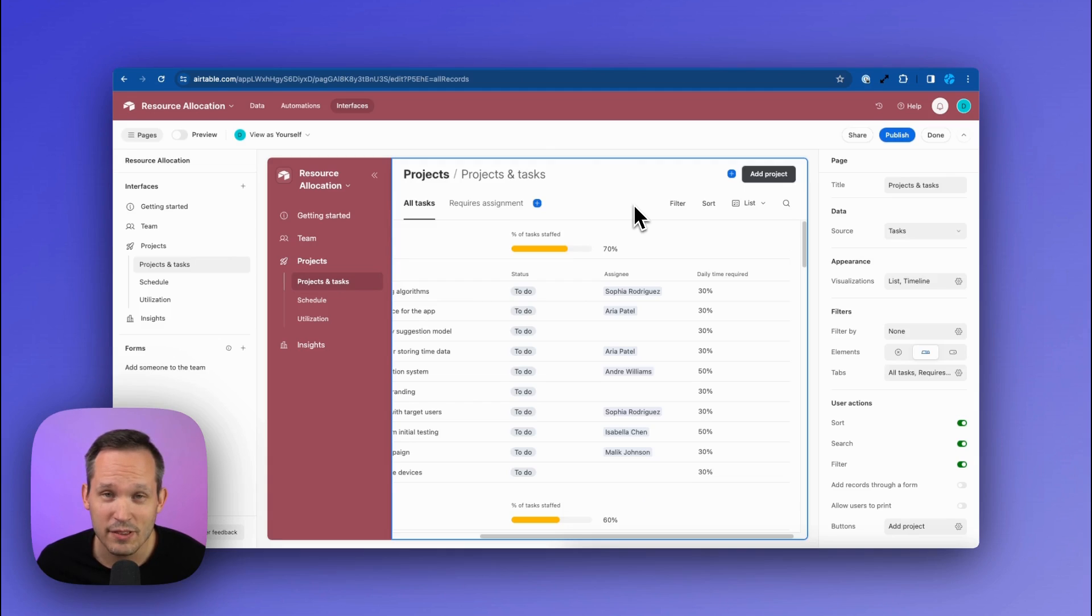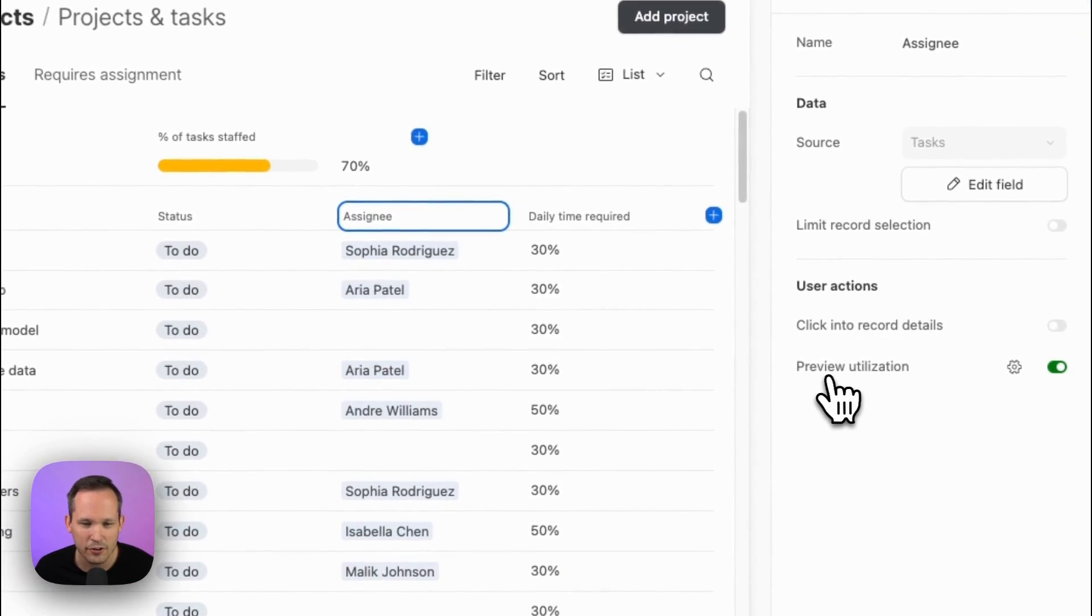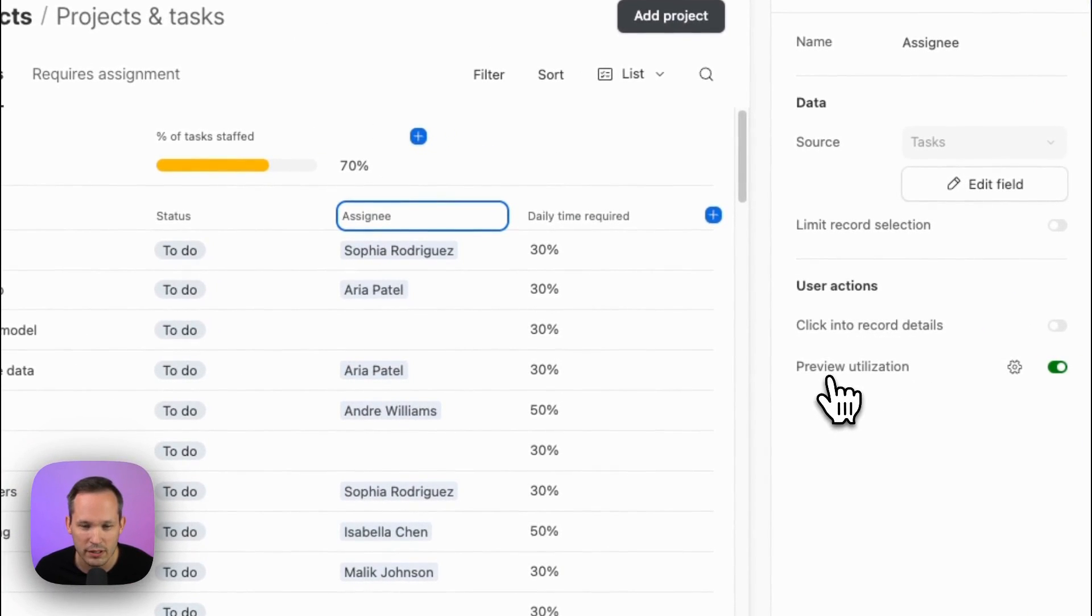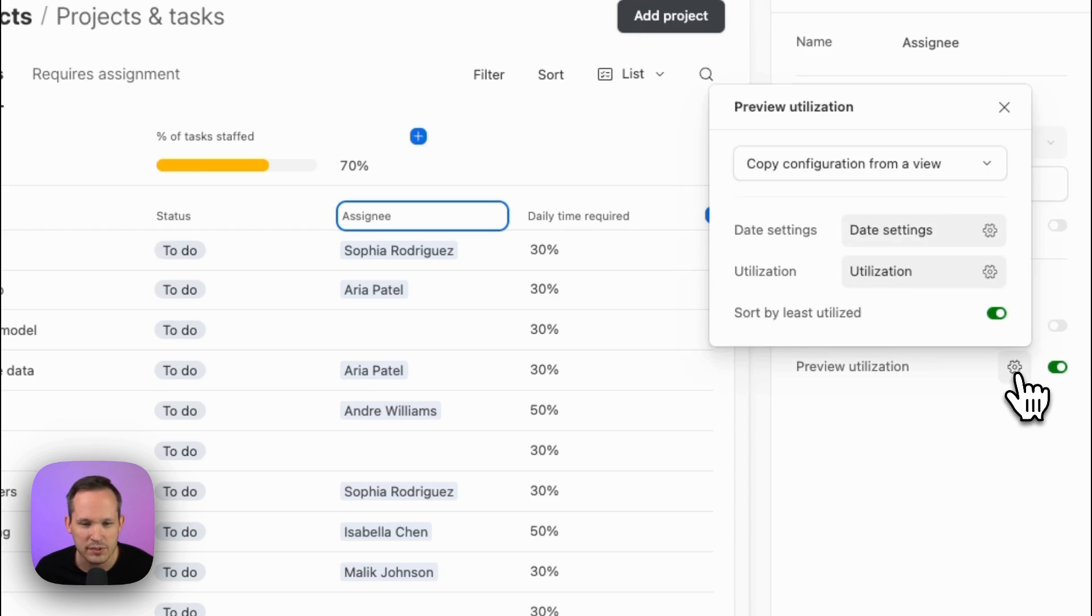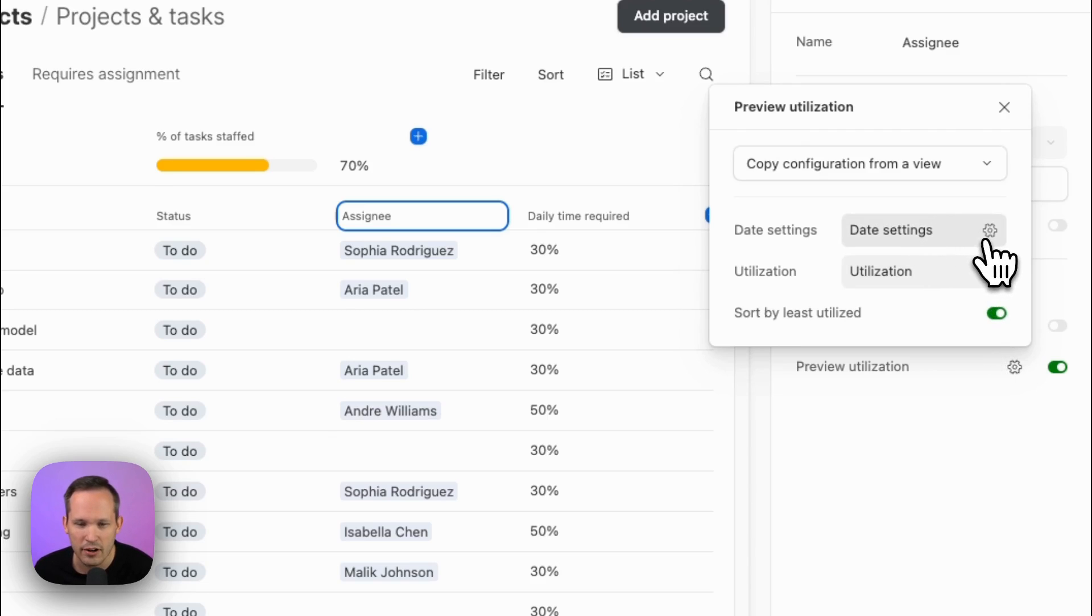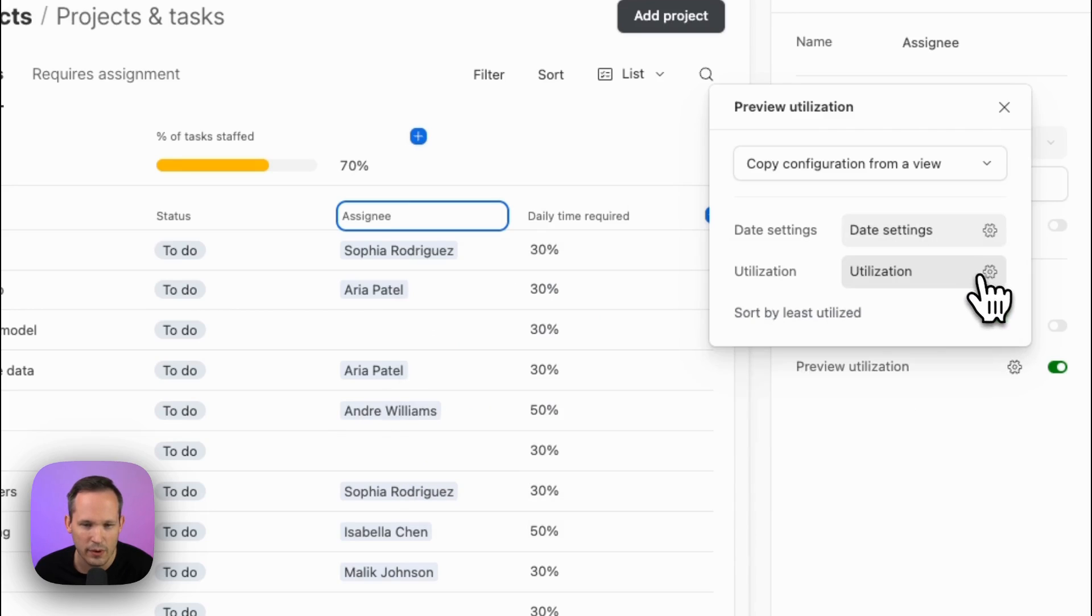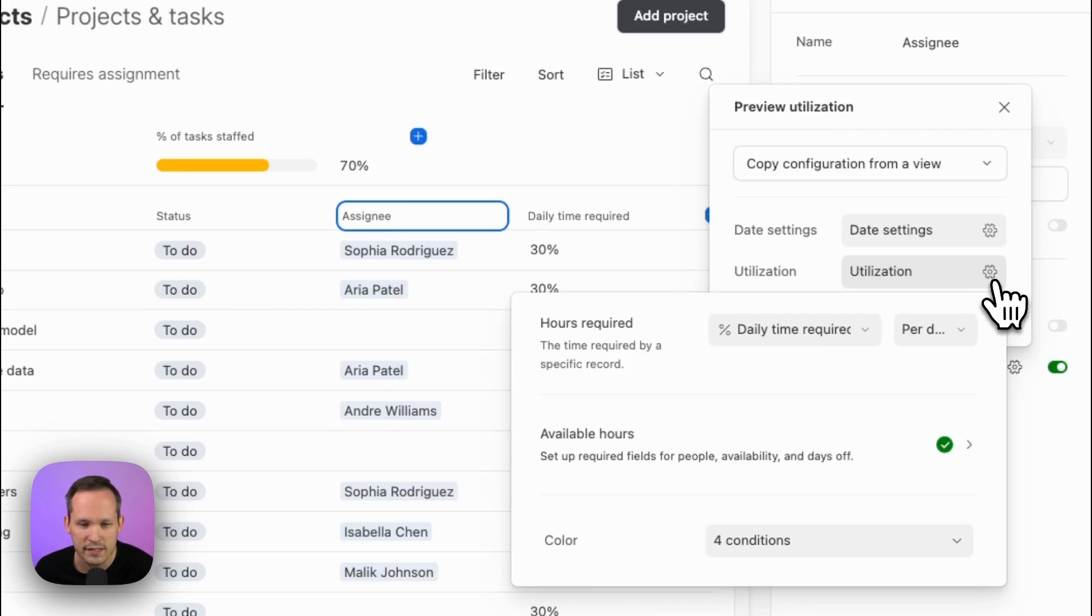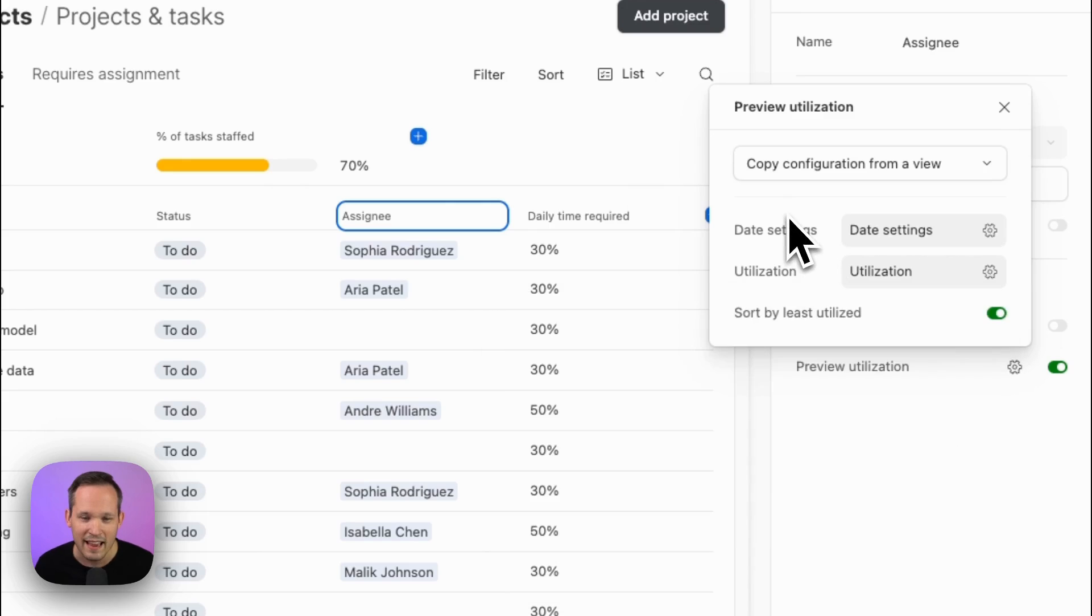Now to configure this, we're going to click on the field of assignee. And this is going to have this area for preview utilization. It's got a toggle that you can turn on or off if you want to show that. And then we have some settings for this as well. So make sure that you click into each of these. There's a gear icon where you set up the date settings, the different fields that we have, as well as the utilization settings. And this is going to be very similar to when you're actually configuring the utilization view itself.